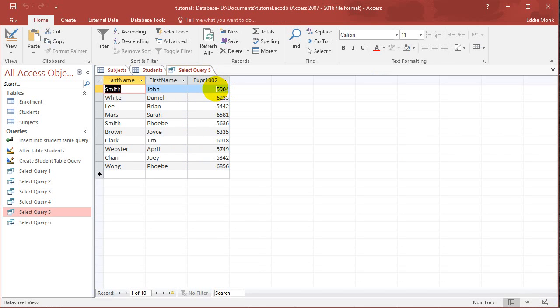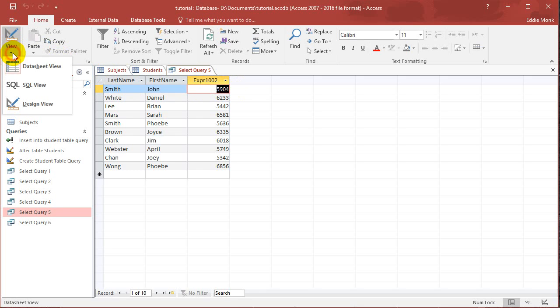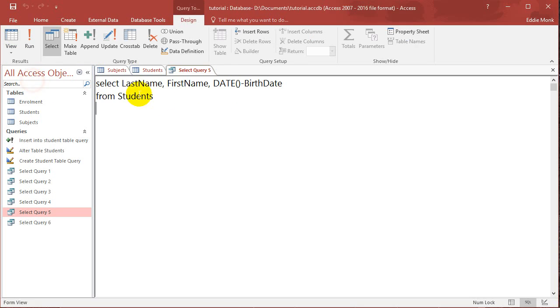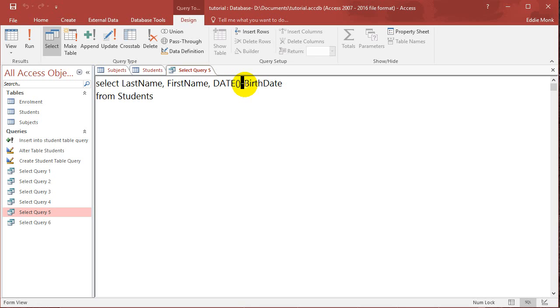So that's not very useful to me because in real life we don't really talk about how many days it's been since you were born. So rather than just doing DATE bracket bracket minus, so minus is an arithmetic operator.